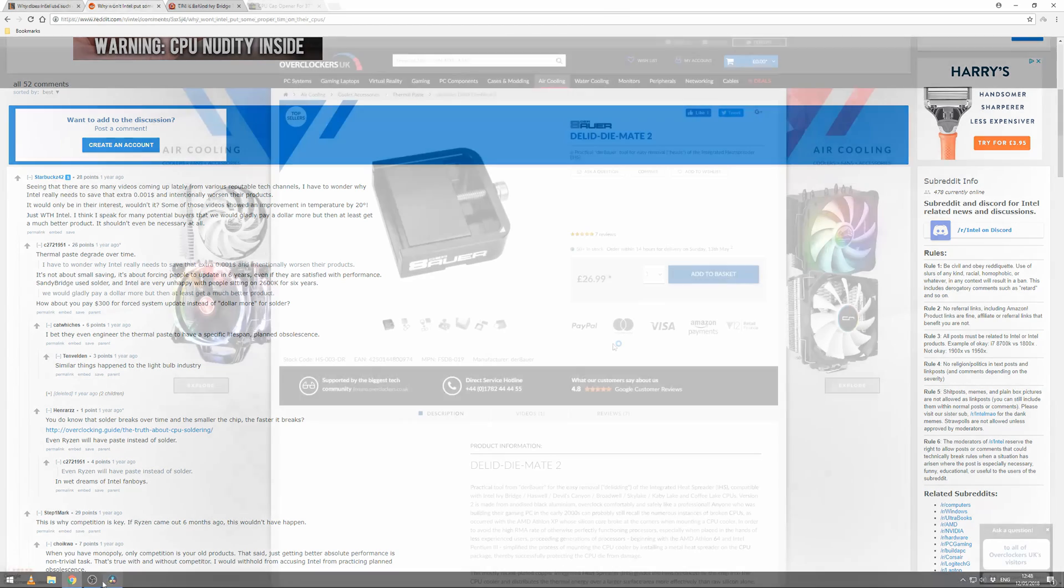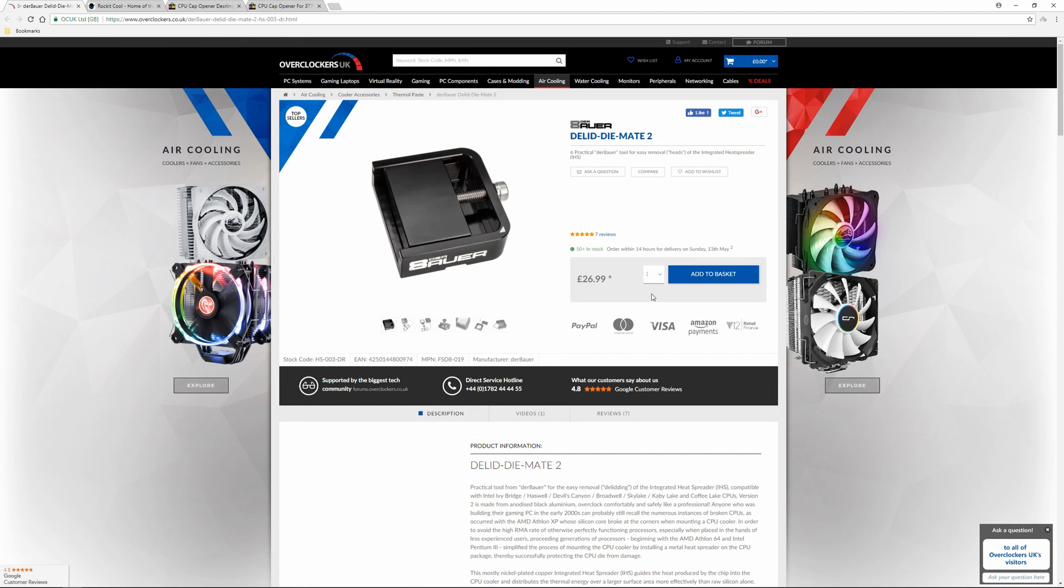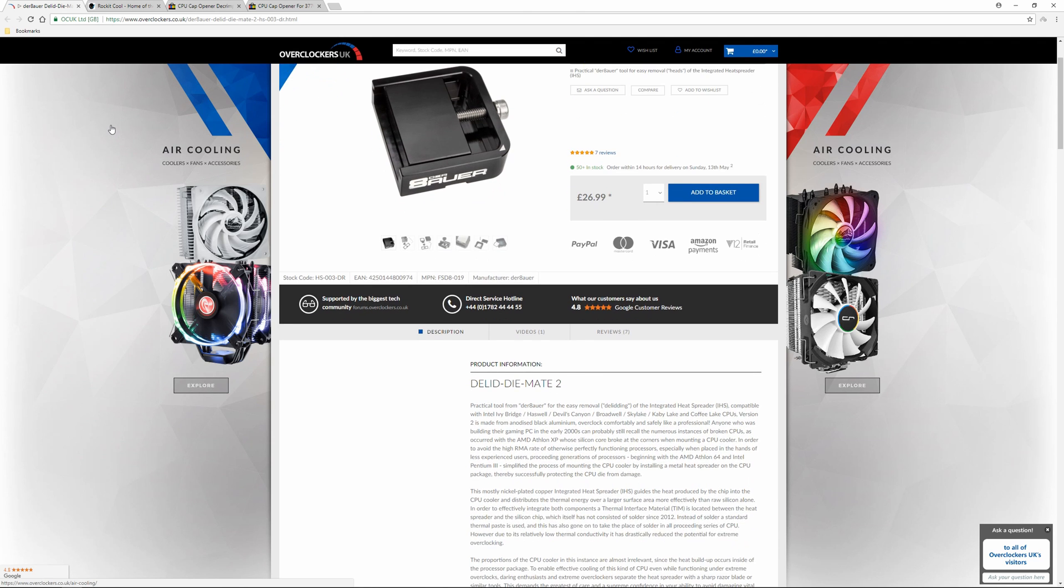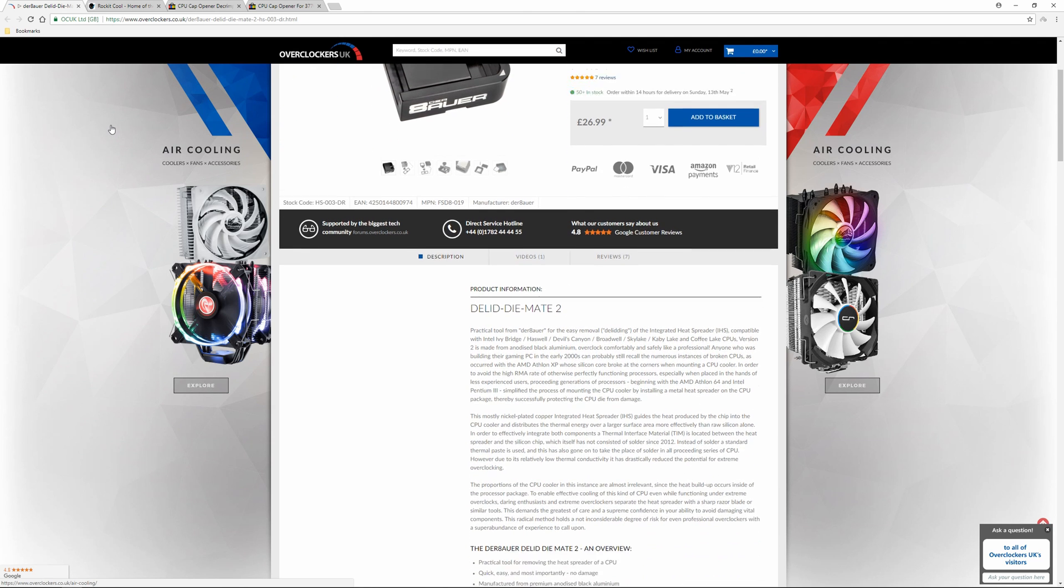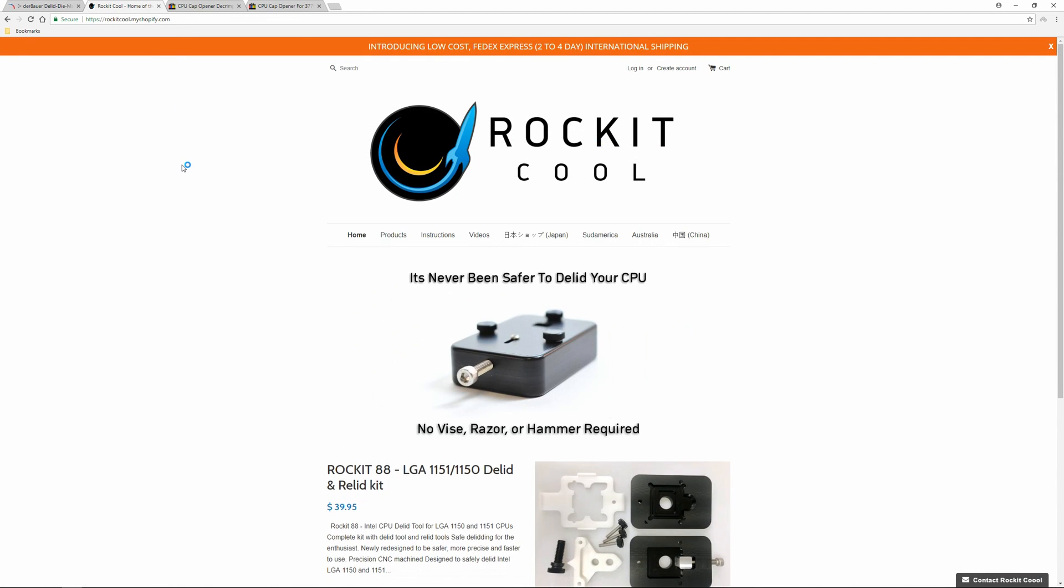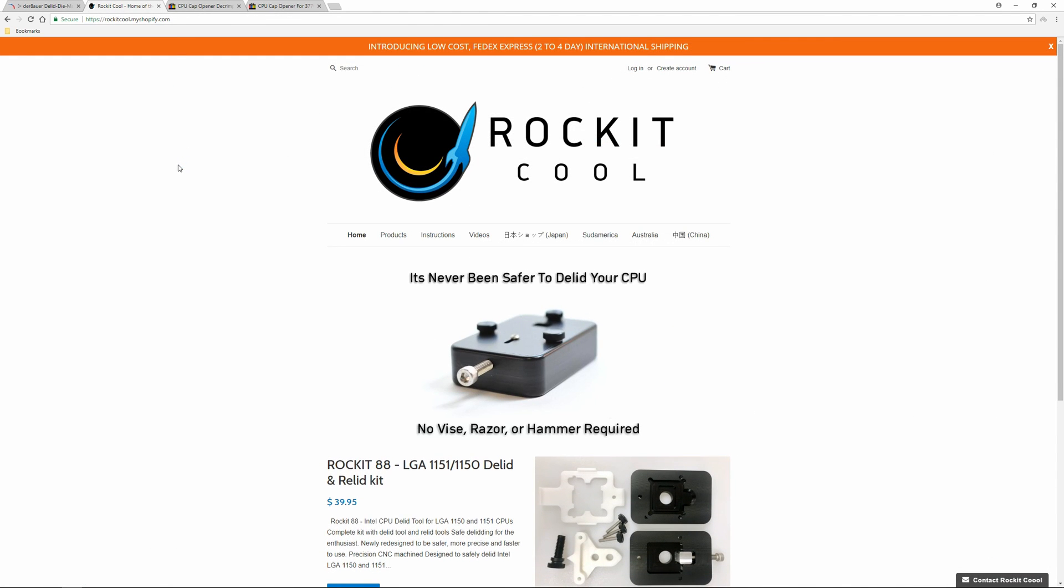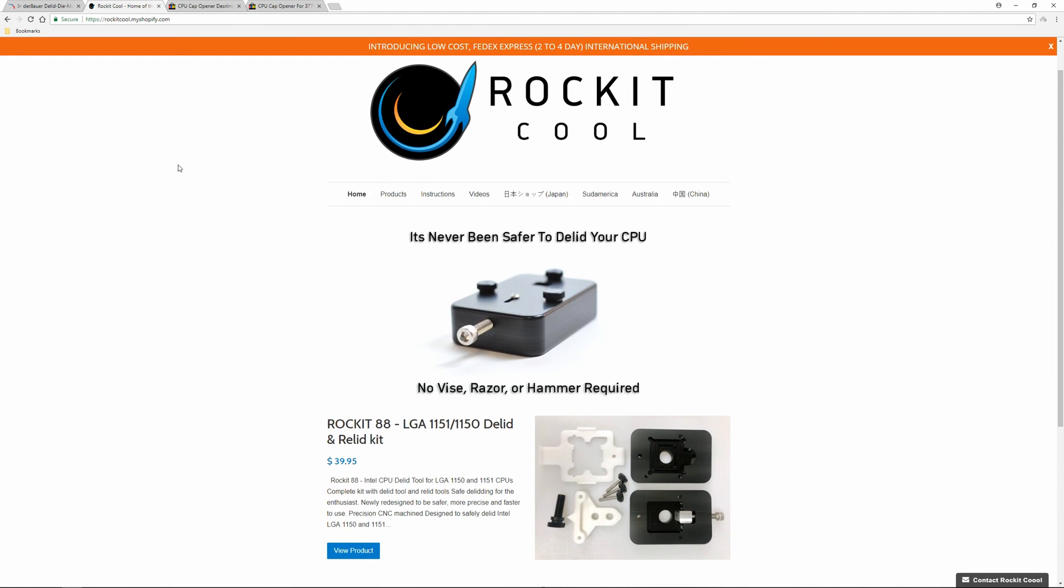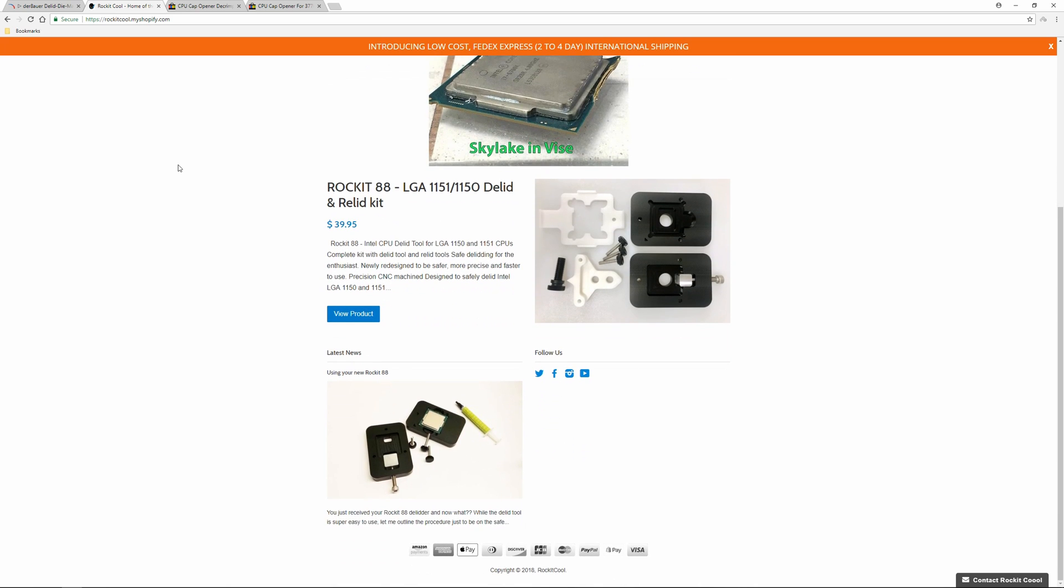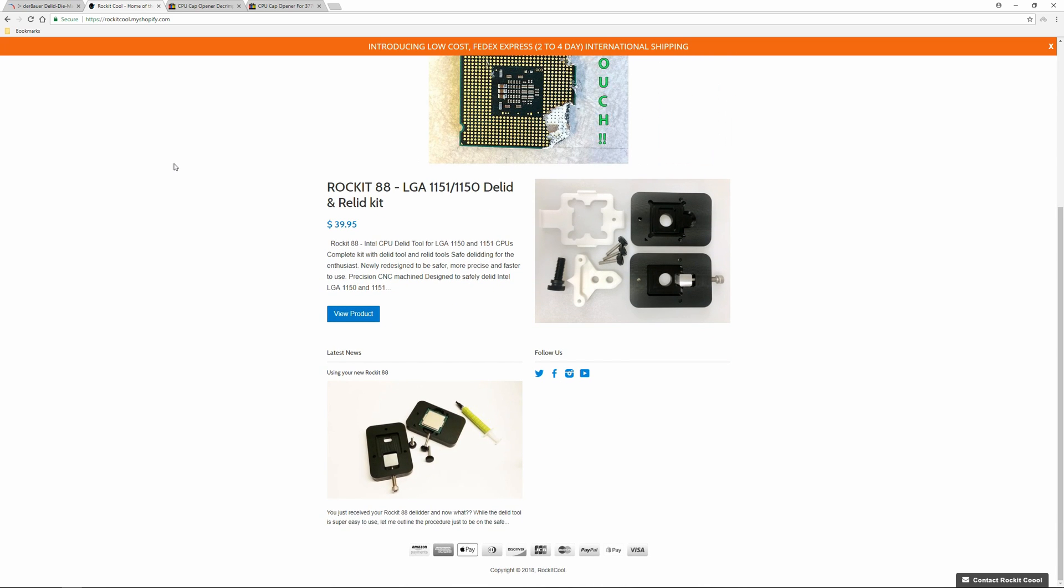Fortunately, you can fix it yourself by buying a delidding tool like the Delid Die Mate from extreme overclocker Der8auer for around £27 on Overclockers.co.uk, or you can buy the Rocket88 for around $40 and replace the stock thermal paste with a liquid metal-based paste such as Cool Laboratory Liquid Metal Ultra or what I'll be using today, Thermal Grizzly Conductonaut.